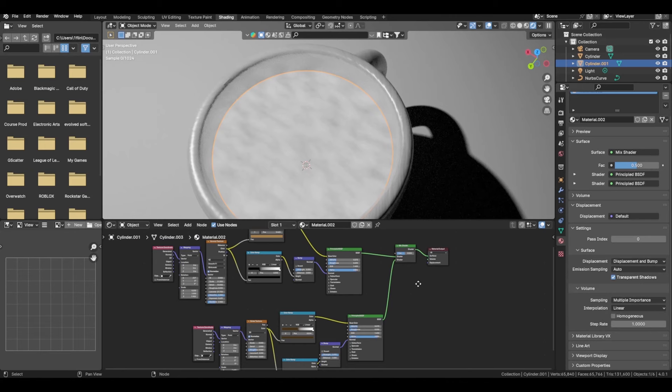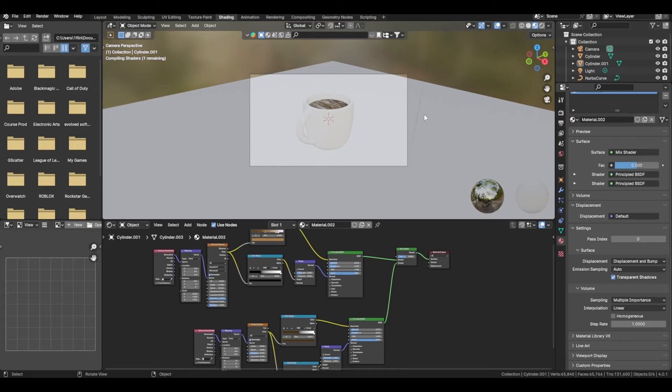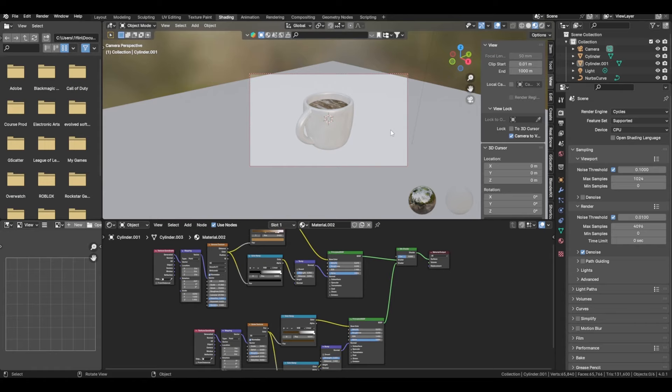Blender's starting to get laggy, so go back into material preview or viewport shading. From here, press your keybind to enter the camera view. Press N on your keyboard or click the panel and use Camera to Viewport to get the camera set up.